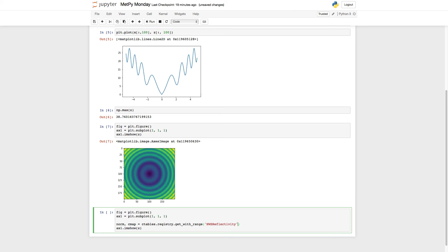And then my lower bound is zero. And we know that the upper bound of the data, it was 38. So I'm going to say 40 is the upper bound, give myself a little bit of room on the top end there. So that's going to create the norm in the color map object for me.